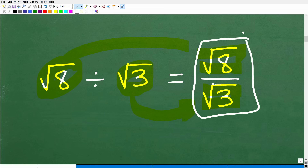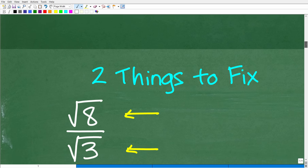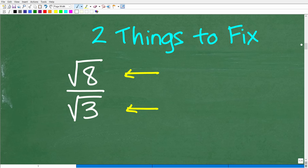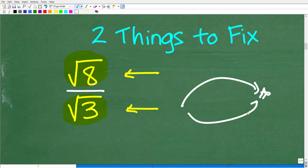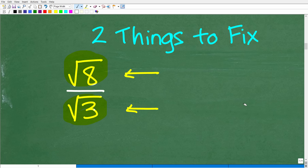There are basically two things we need to fix here — two problems, if you will, but all these problems can be fixed. There is a situation going on with the square root of three down in the denominator, and there's a separate problem with the square root of eight in the numerator. If you know what the problem is with the square root of three in the denominator, put that in the comment section.